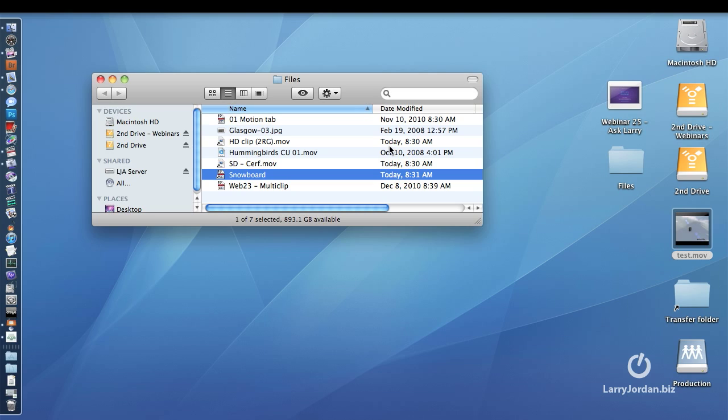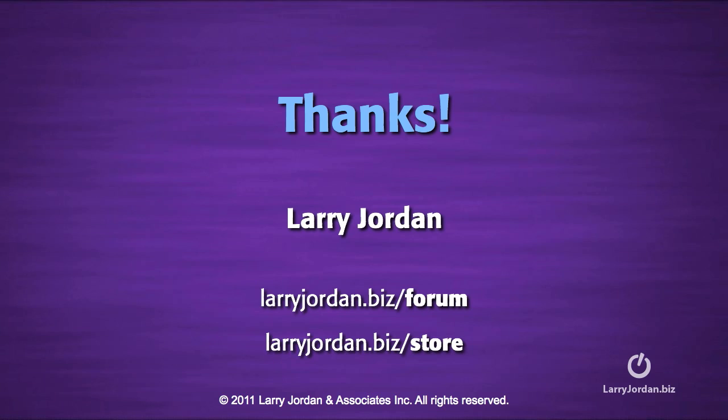So to create WMV files, check out Flip4Mac. My name is Larry Jordan, and thanks for watching.